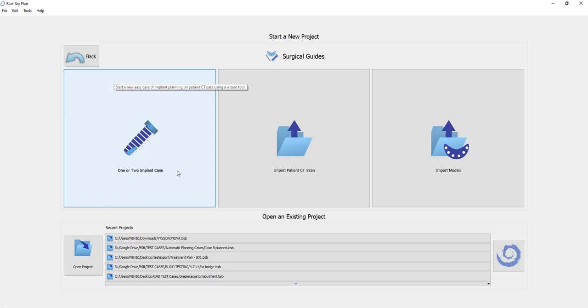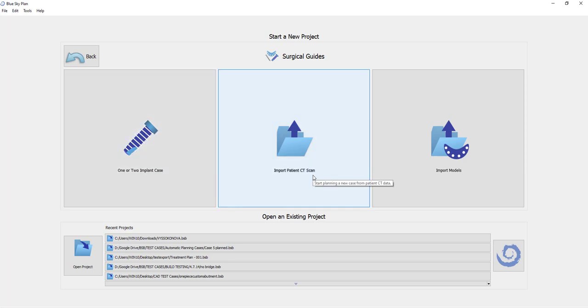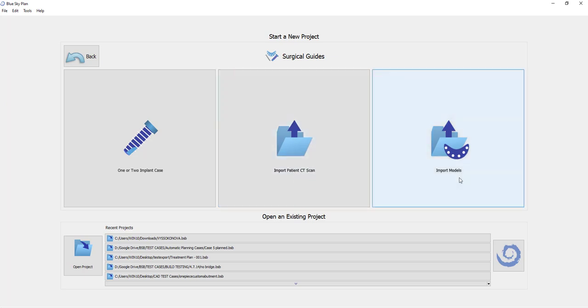For example, the one or two implant case will open up the wizard, the functionality to directly import a patient's CT scan and then continue with the process in the normal or advanced mode from there, or just going ahead and directly importing the models.